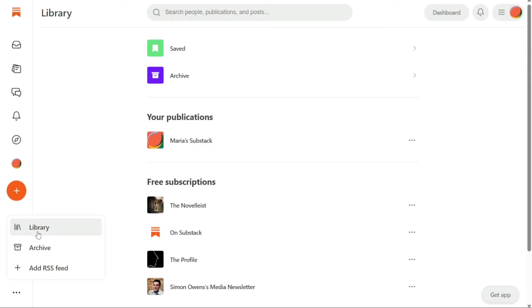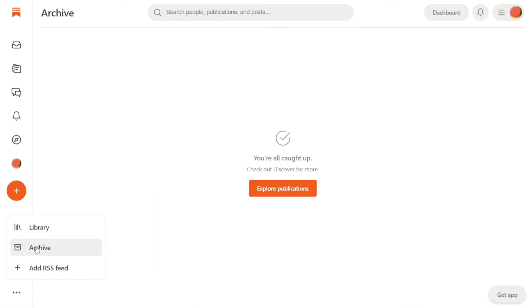The second option is the Archive feature, which allows you to organize your posts and keep them easily accessible. When you archive a post, it is removed from the main feed, but you can still access it at any time through the Archive section.